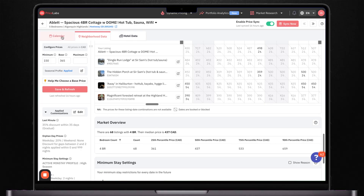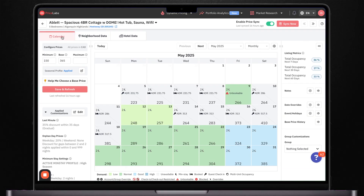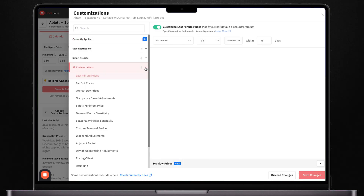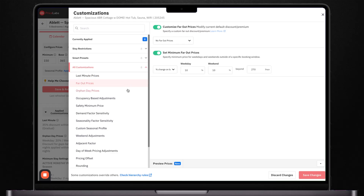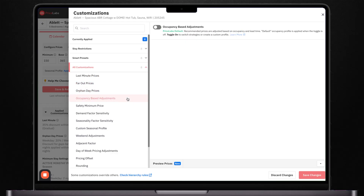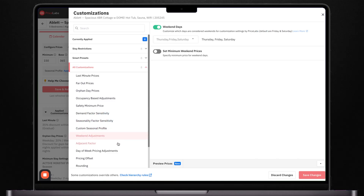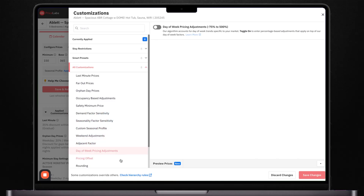Coming back over to customizations, you'll see that there are about a dozen different controls that you can adjust to further fine-tune your pricing. But a word of warning: you don't want to overdo it here. The more of these settings that you turn on, the more complicated your pricing will become. So keep it simple and, as much as possible, let the software do its thing. That being said, here are a few settings that can be super useful for certain hosts.